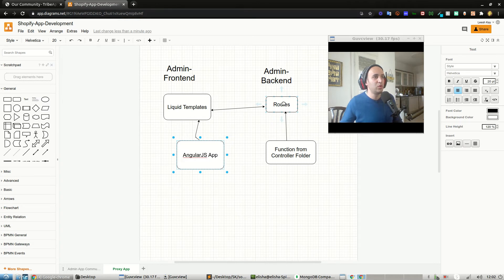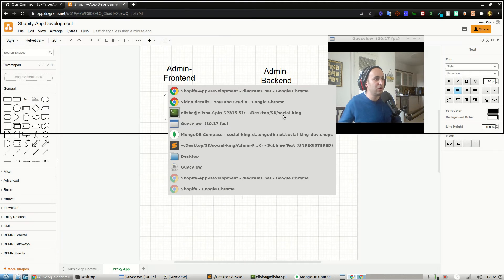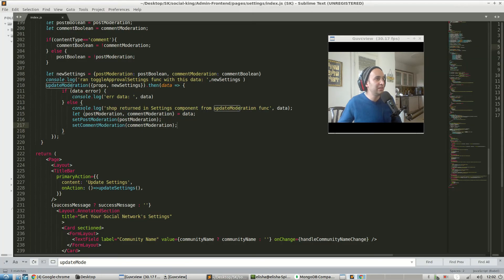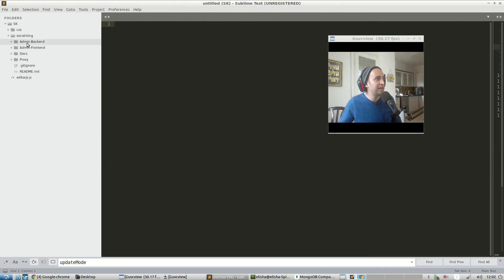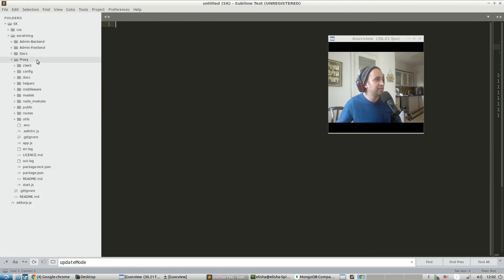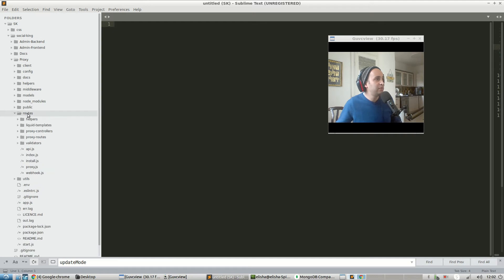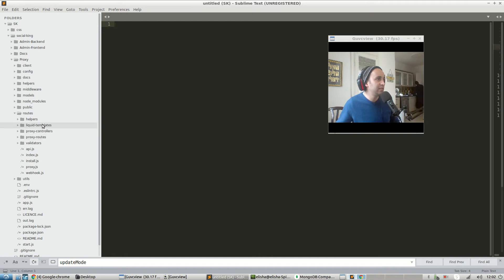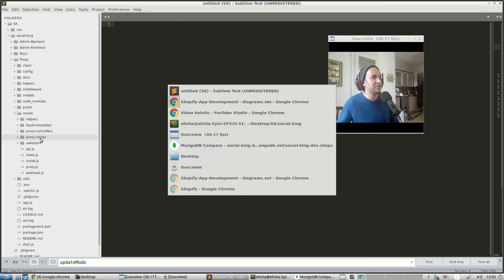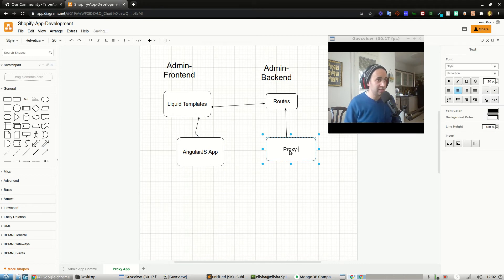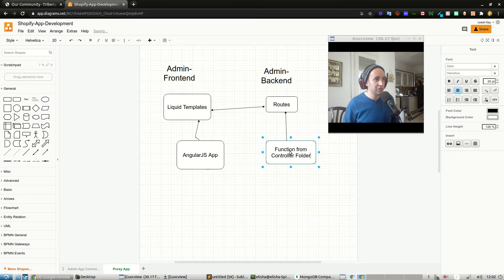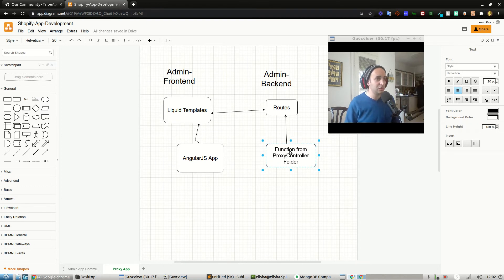The liquid templates make an AJAX request to the route, and the functions from the controllers are then all pulled in. Let's have a look at what that looks like within the actual proxy app. I'll go into proxy, then into routes. So here — routes, proxy controller, functions from the proxy controller folder.